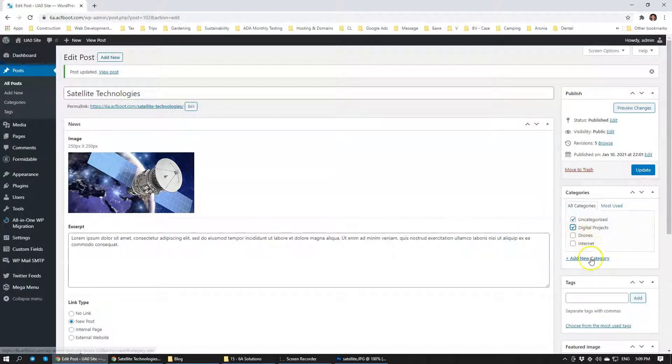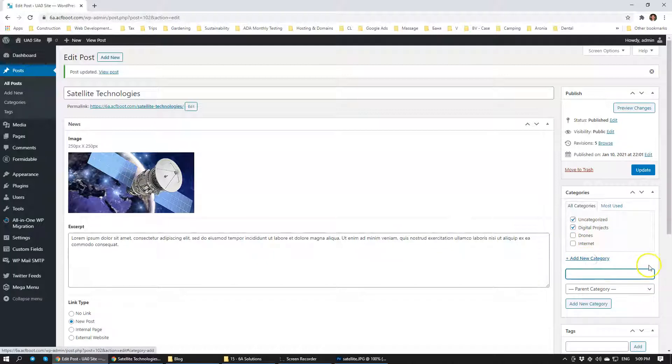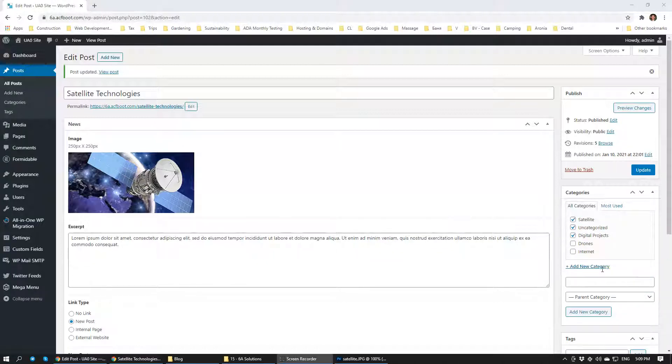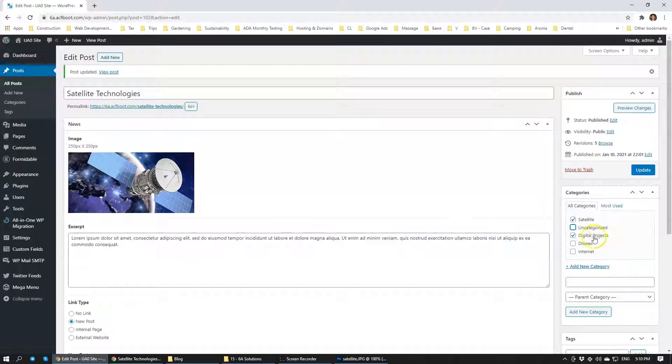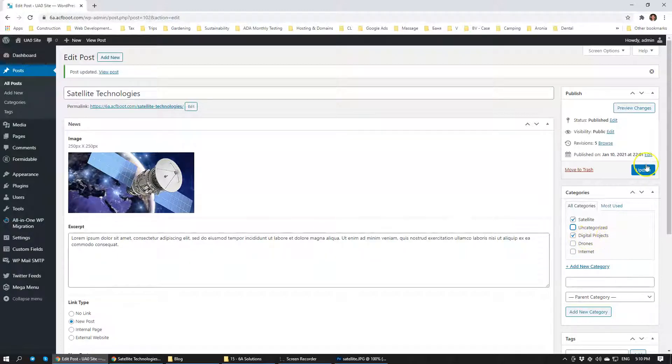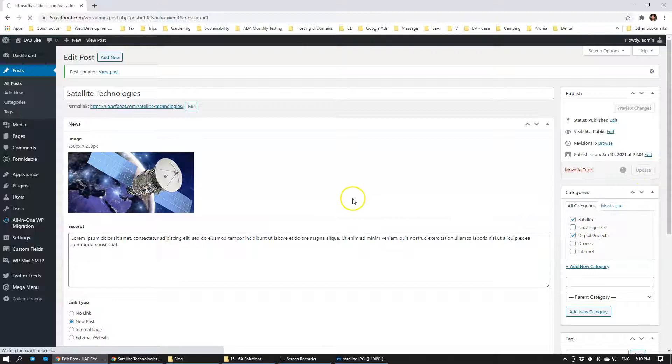Let's create a new category. Add a new category. Satellite. So we added the category satellite and we can actually have it in multiple categories. I'm going to actually include it inside the digital products as well. So I'm going to click update.